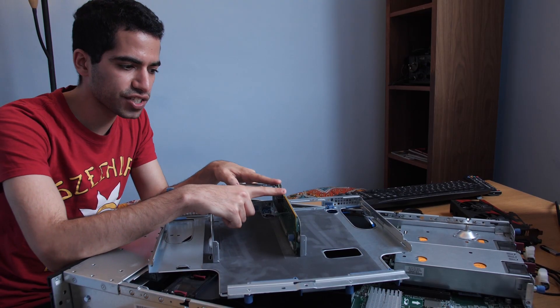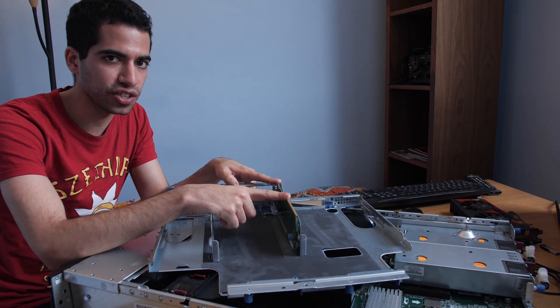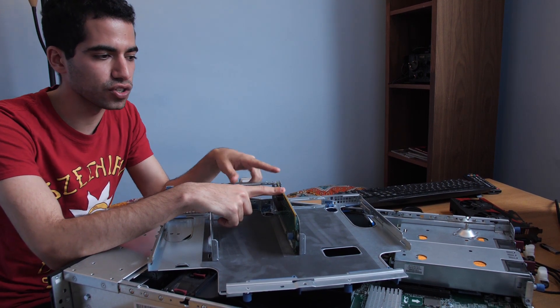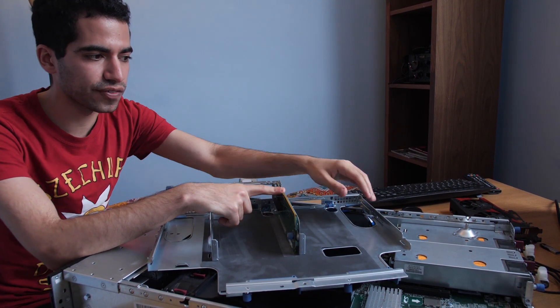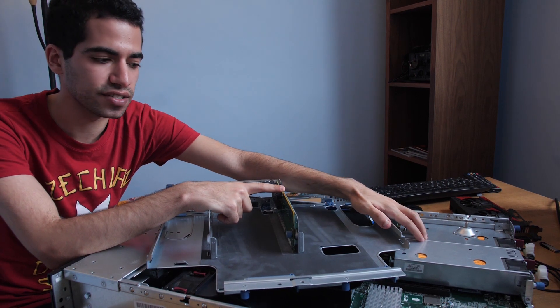Your riser card is probably going to be in this configuration over here, but that's not going to work for us because your full height graphics card will bump into the power supplies.